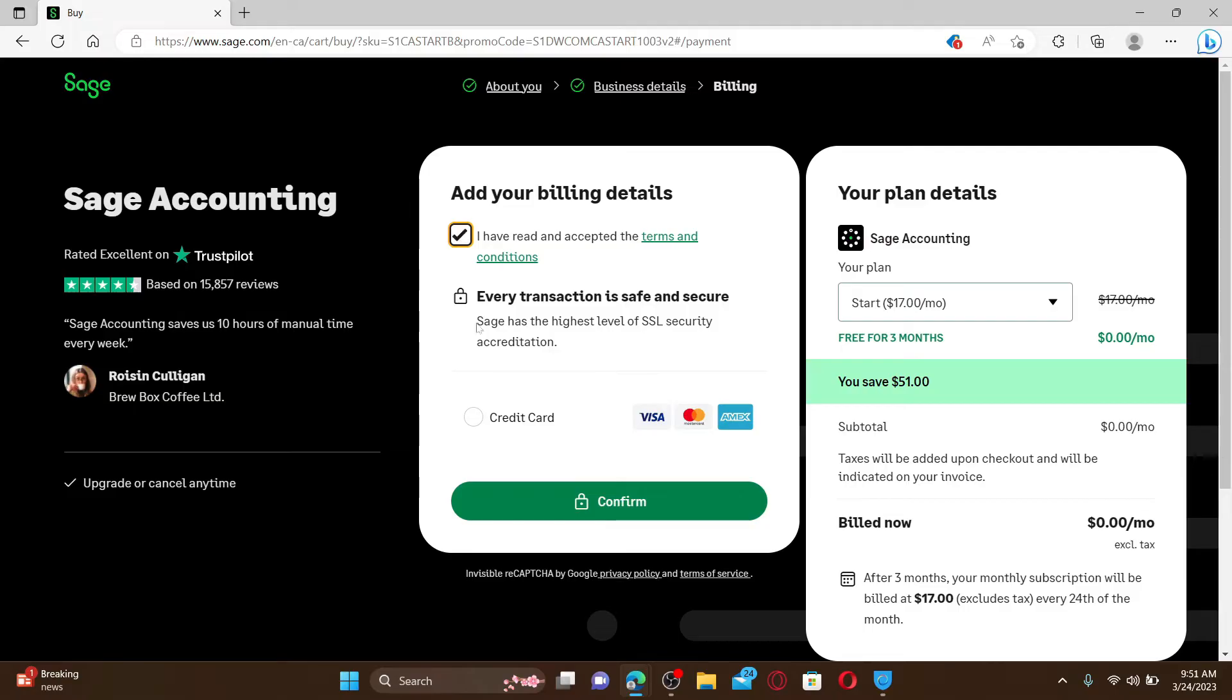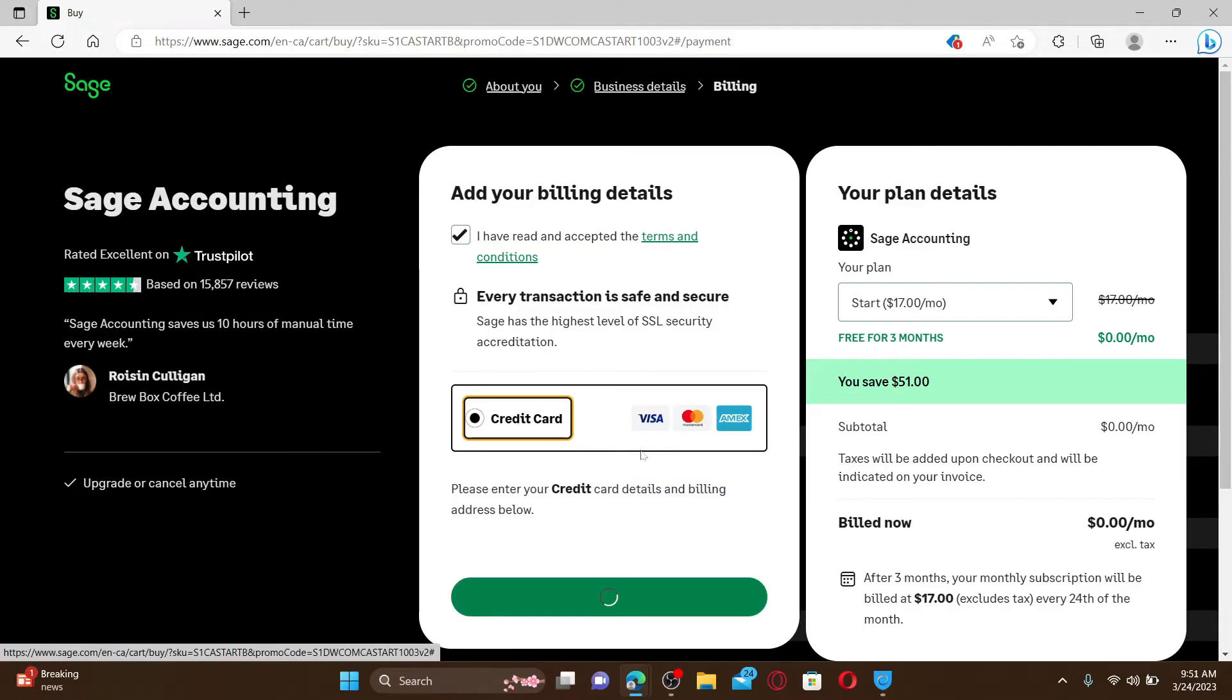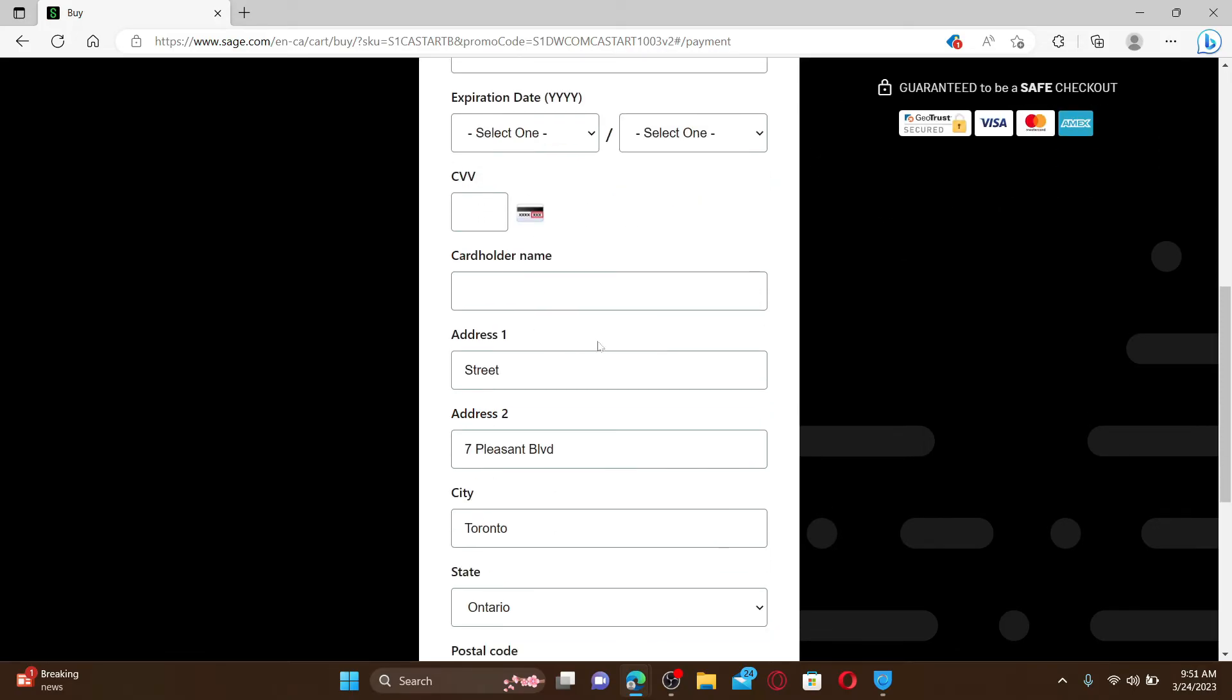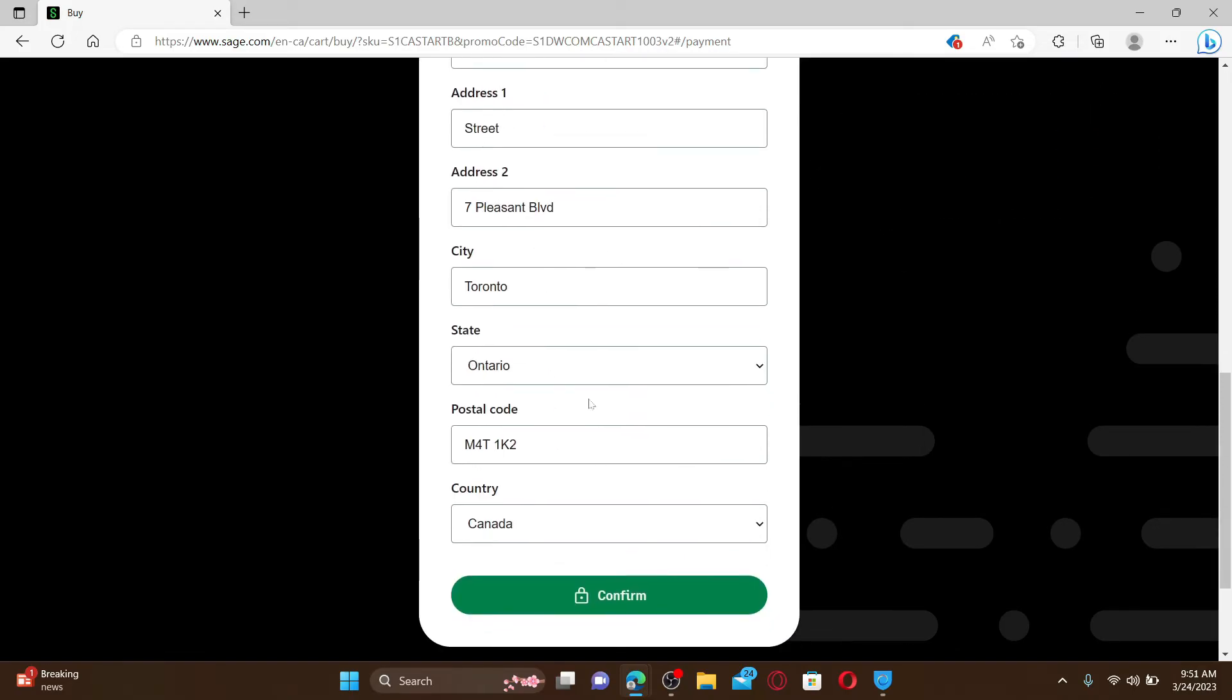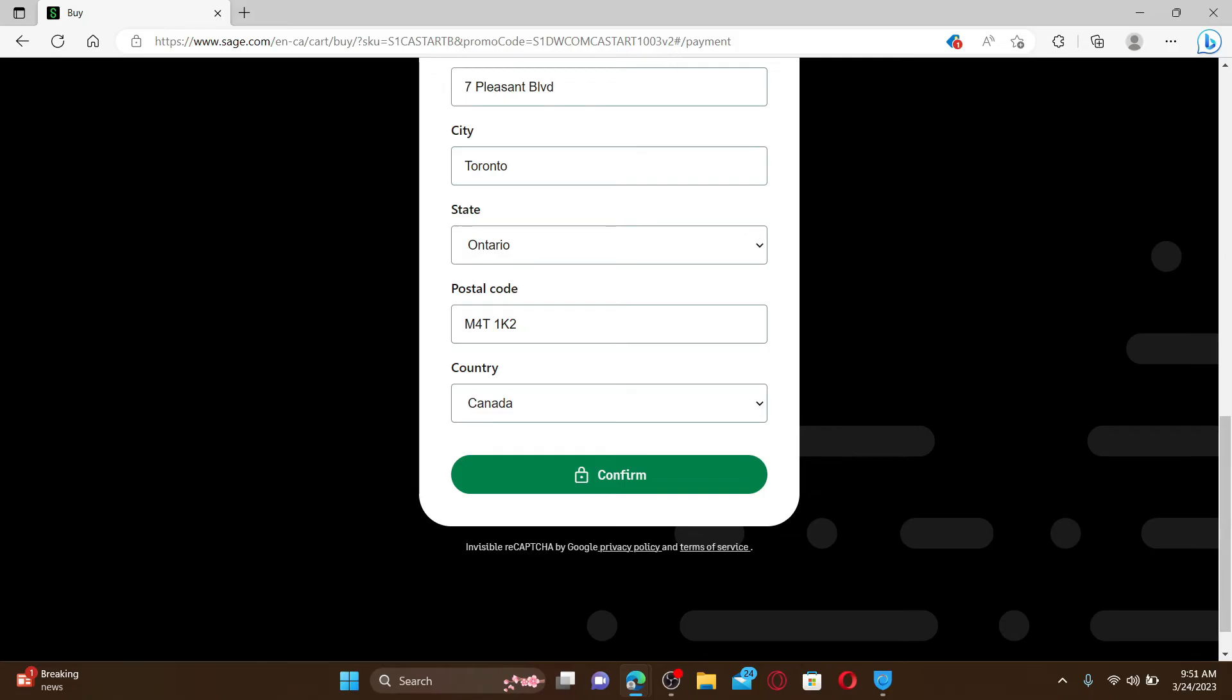Select a credit card option. Enter your payment method—that is your card number, its expiry date, CVV code, cardholder's name, and other information. Finally, click on the Confirm button after you are done with purchasing the plan.